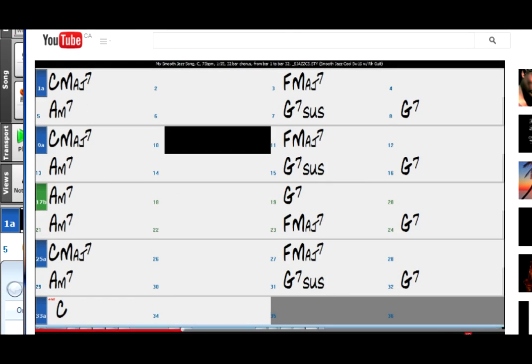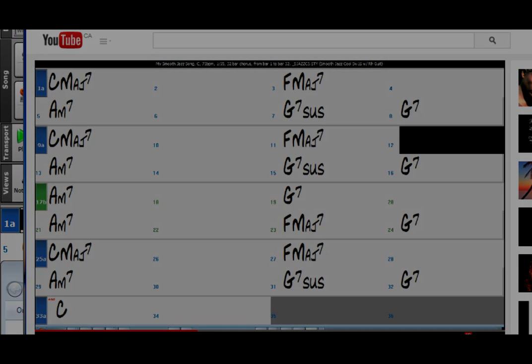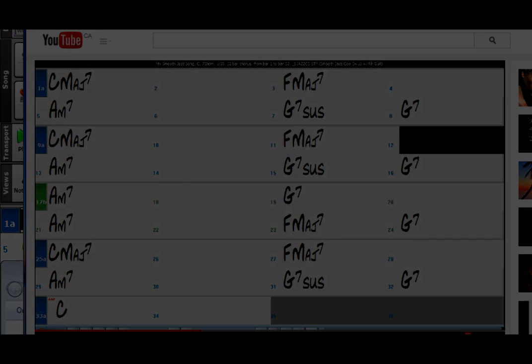Whether you're a hobbyist, a teacher, or a working musician, there are many great ways to use this cool feature.